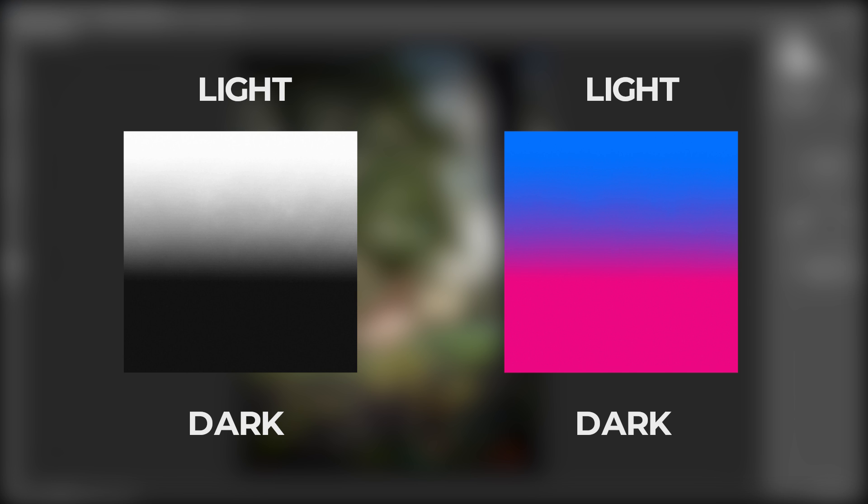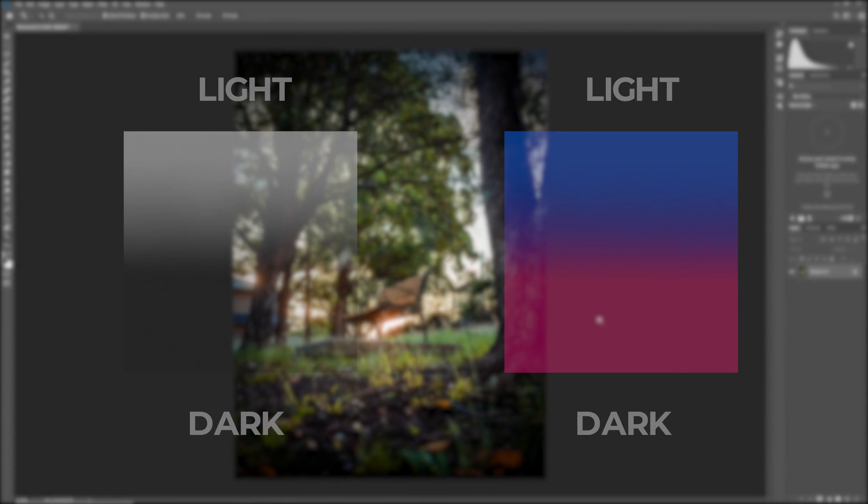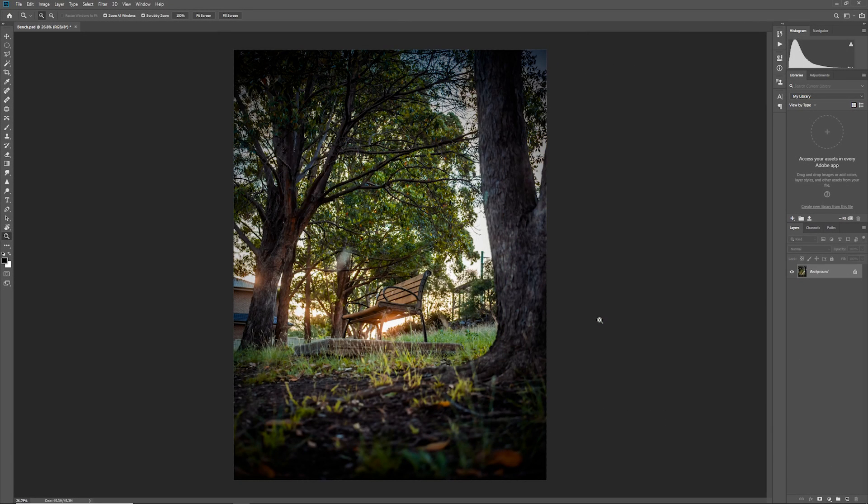There are many effects in Photoshop which can let you do this. Levels histogram, curves and a really easy one to use is color balance as well. But today we're going to be using one which is both super easy to use and to understand but also really customizable.